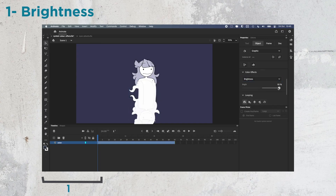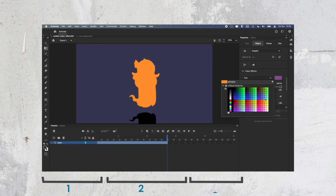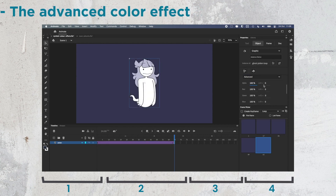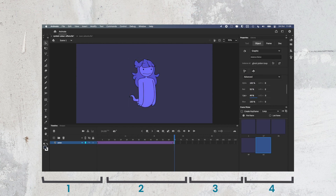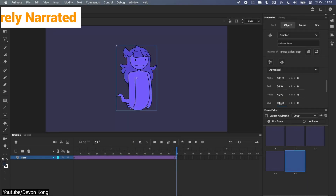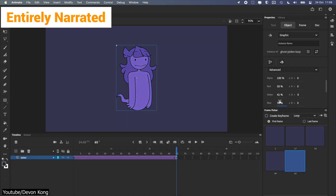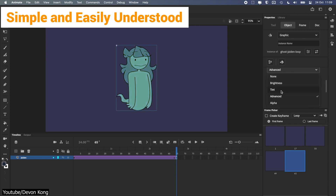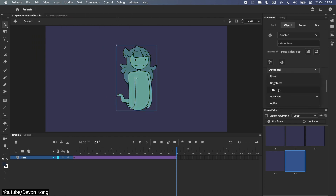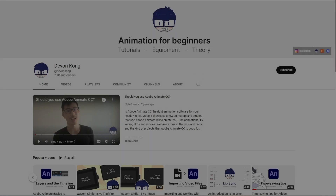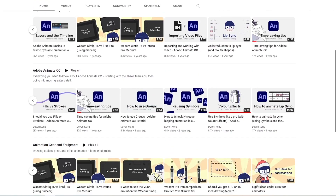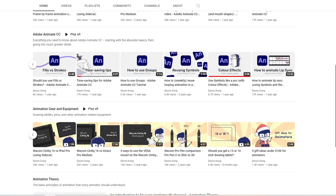Devon goes into brightness, tint, alpha and tweening, and the advanced color effect — and that is how the video is sectioned and time-stamped. As usual, the video is narrated entirely and Devon's explanations are simple, straight to the point, and easily understood. We highly recommend this video and his channel as a whole for anyone wanting to learn more about Adobe Animate.